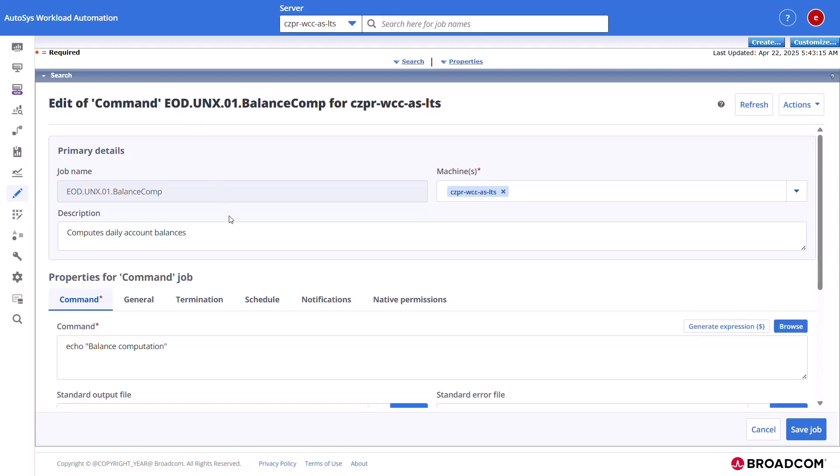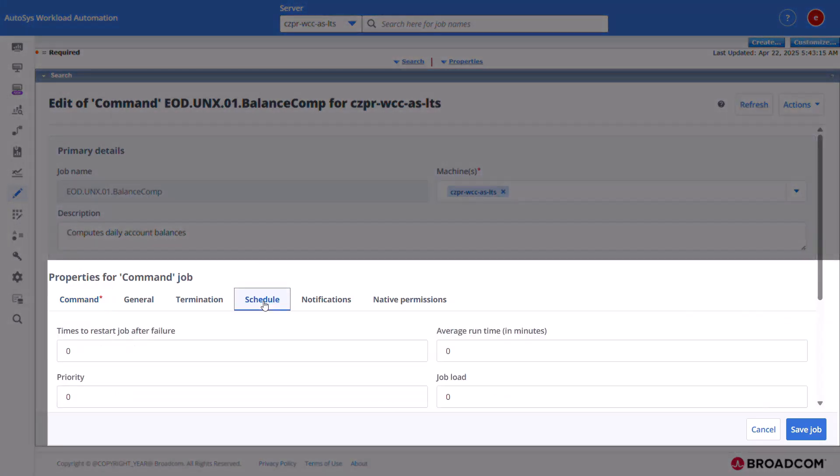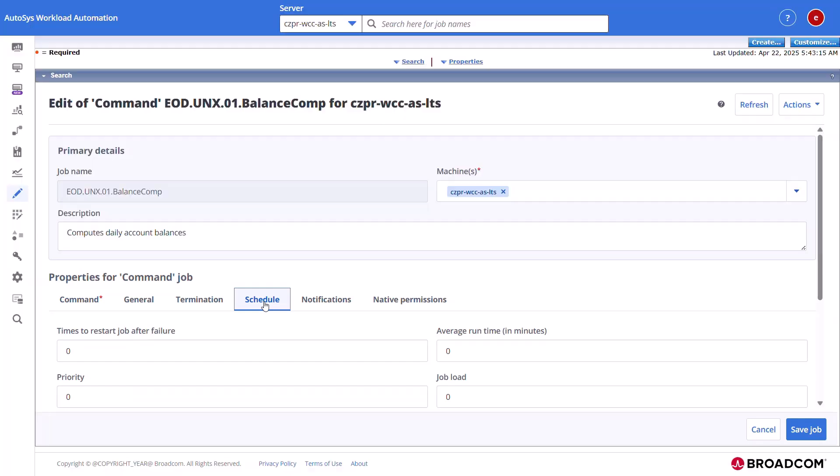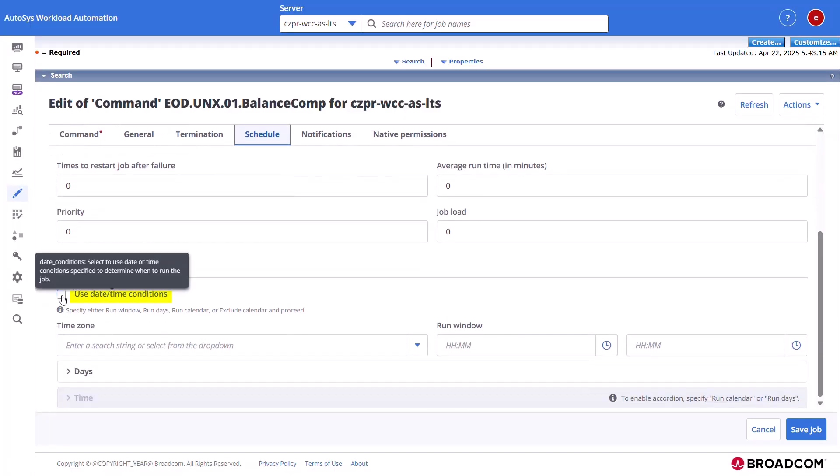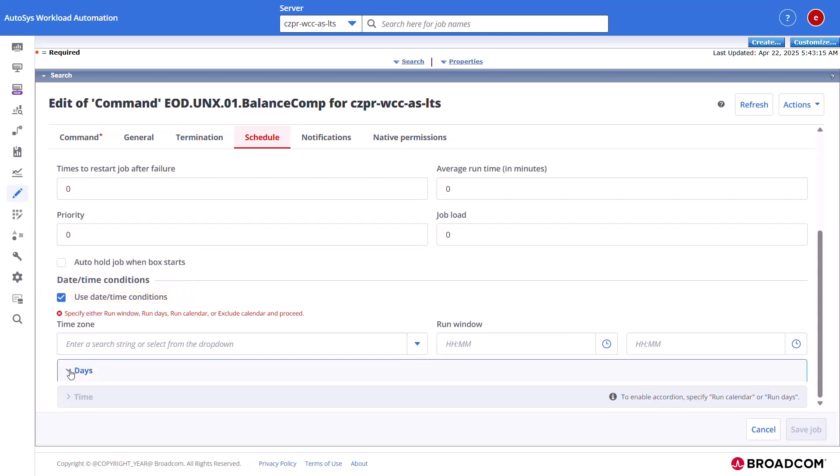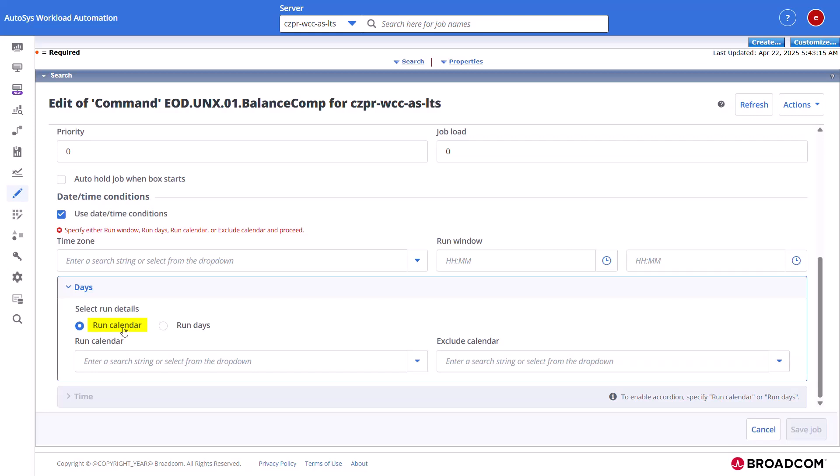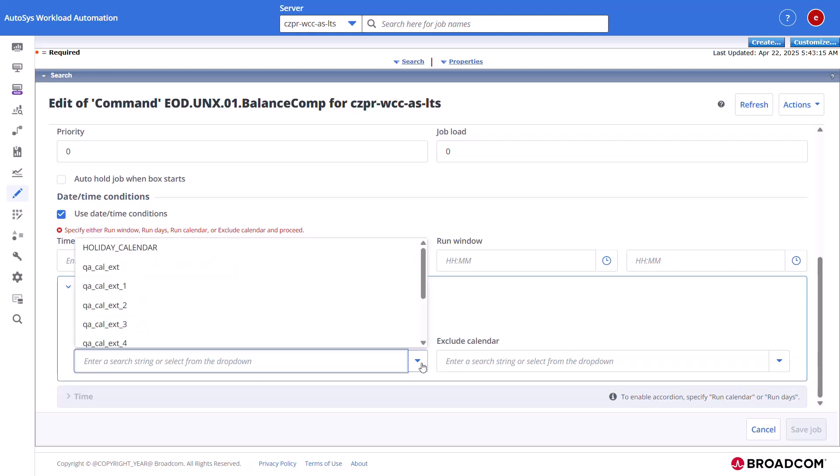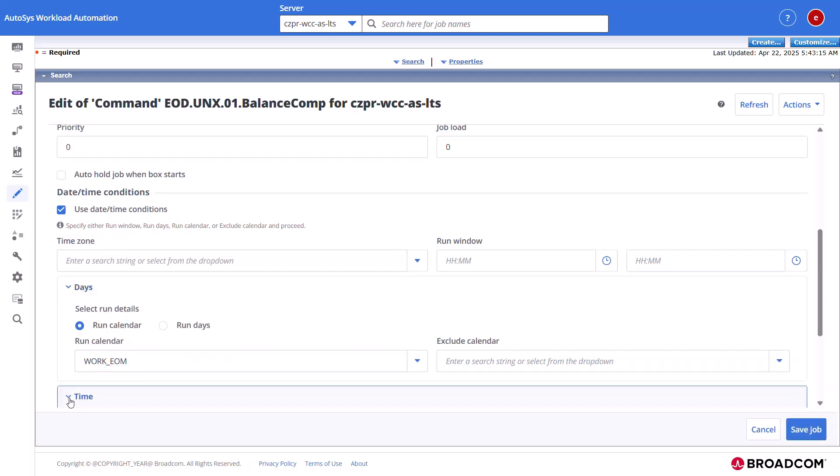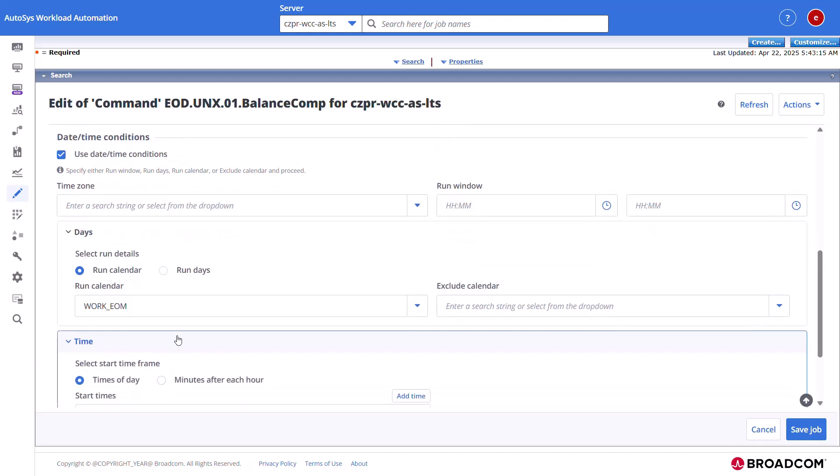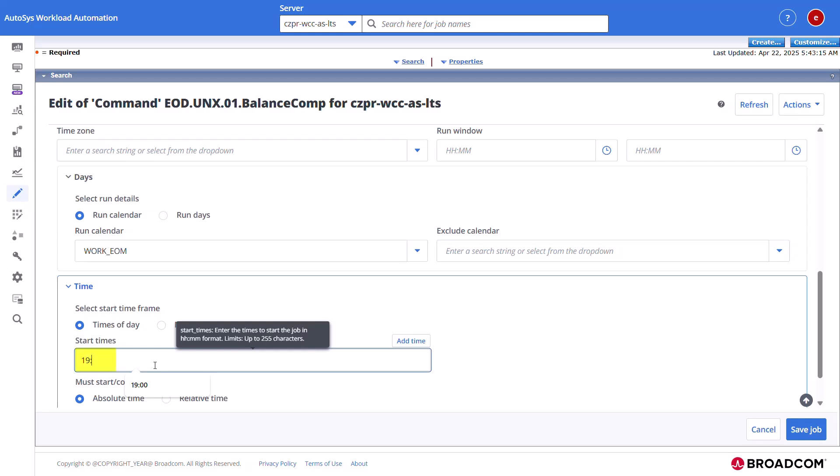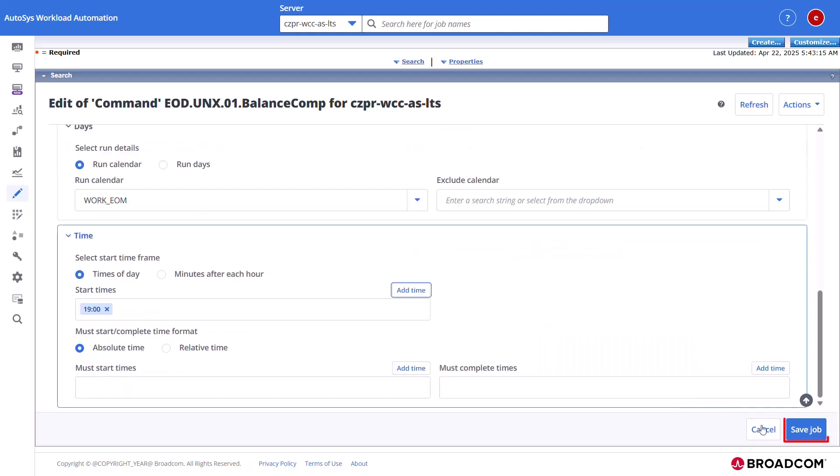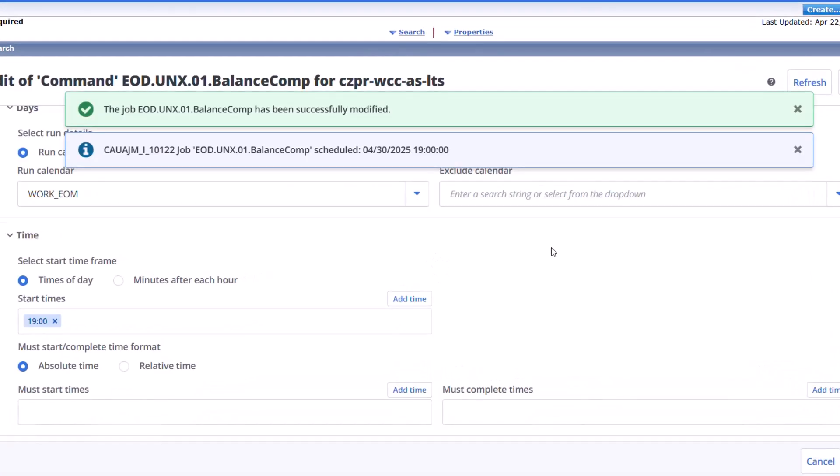In the Properties section of the job, click the Schedule tab. Select the Use Date Time Conditions checkbox. In the Days subsection, select the Run Calendar option. Select the previously created Extended Calendar from the Run Calendar drop-down. In the Time subsection, select the Times of Day option. Provide the start time. Click Save Job to save the updated job.